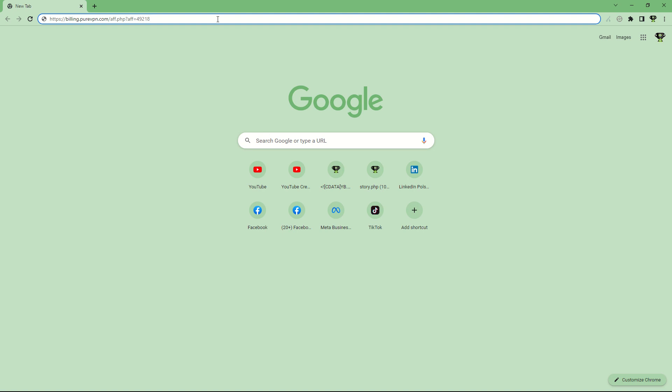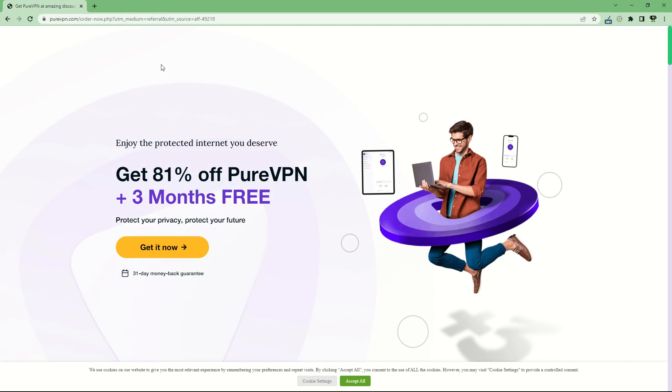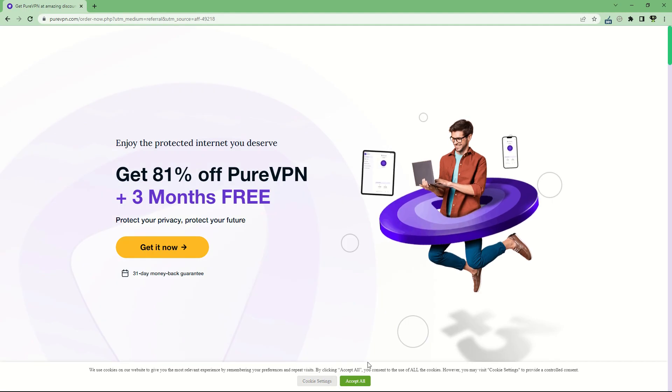Today we'll see how good PureVPN is. To start, use the link in the description to get to PureVPN.